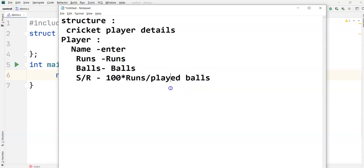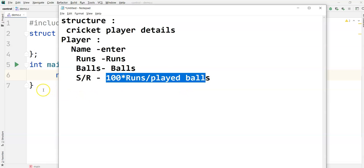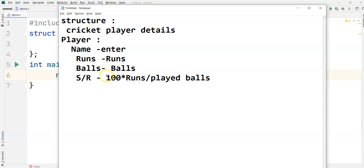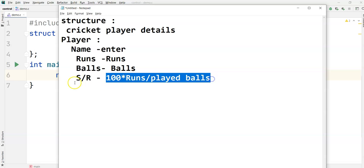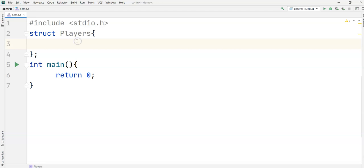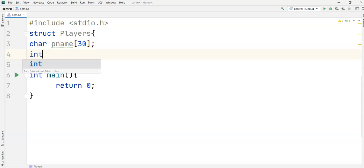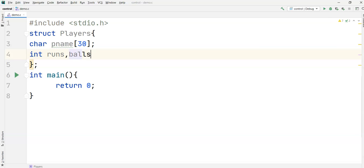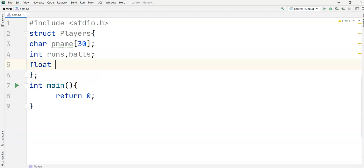Strike rate is calculated by the formula: 100 multiplied by runs divided by balls. I'm defining the player name as 'p_name' of 30 characters, then the player runs and player balls as integers, and the strike rate 's_rate' as float, because the strike rate will be in decimals.